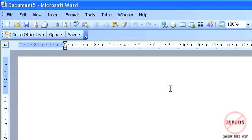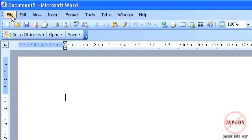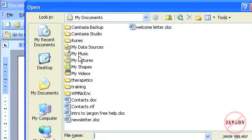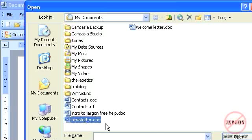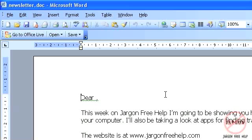So the thing that I'm going to do, the first thing I'm going to do is open up my document. I've created a newsletter already so I'm just going to go into file, open, I'm going to choose my newsletter here and click on open. So I've opened up my document ready to go.